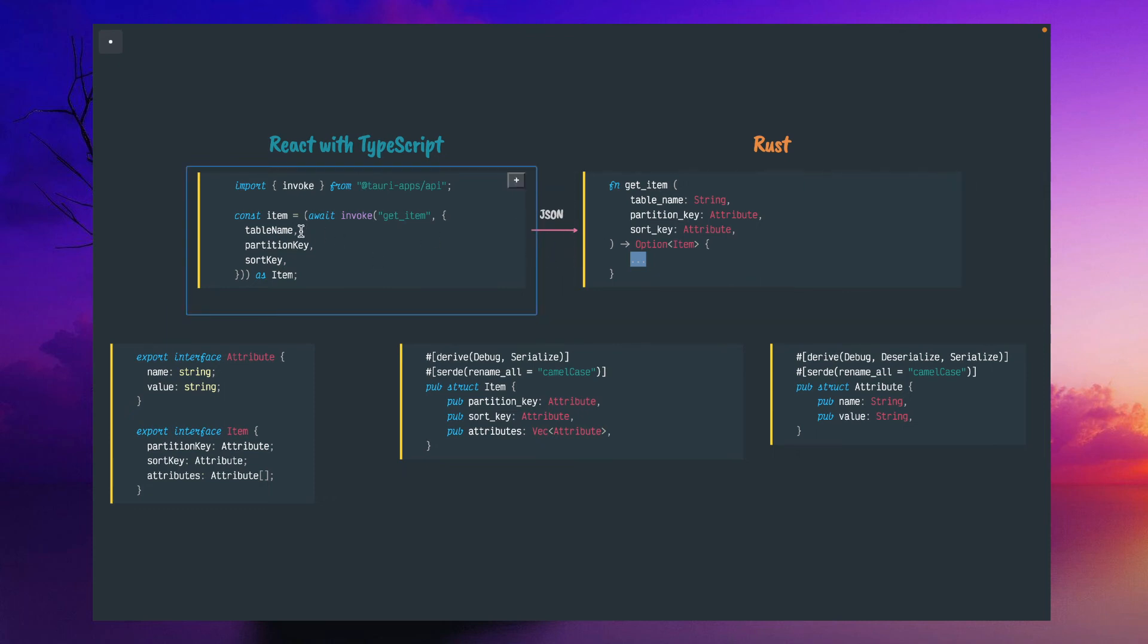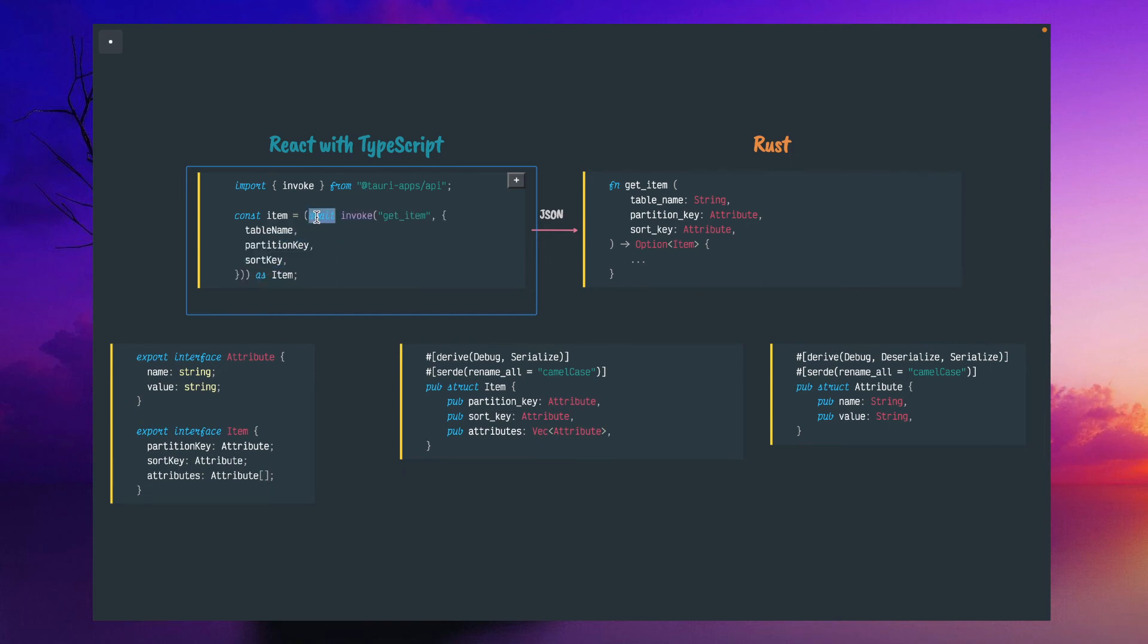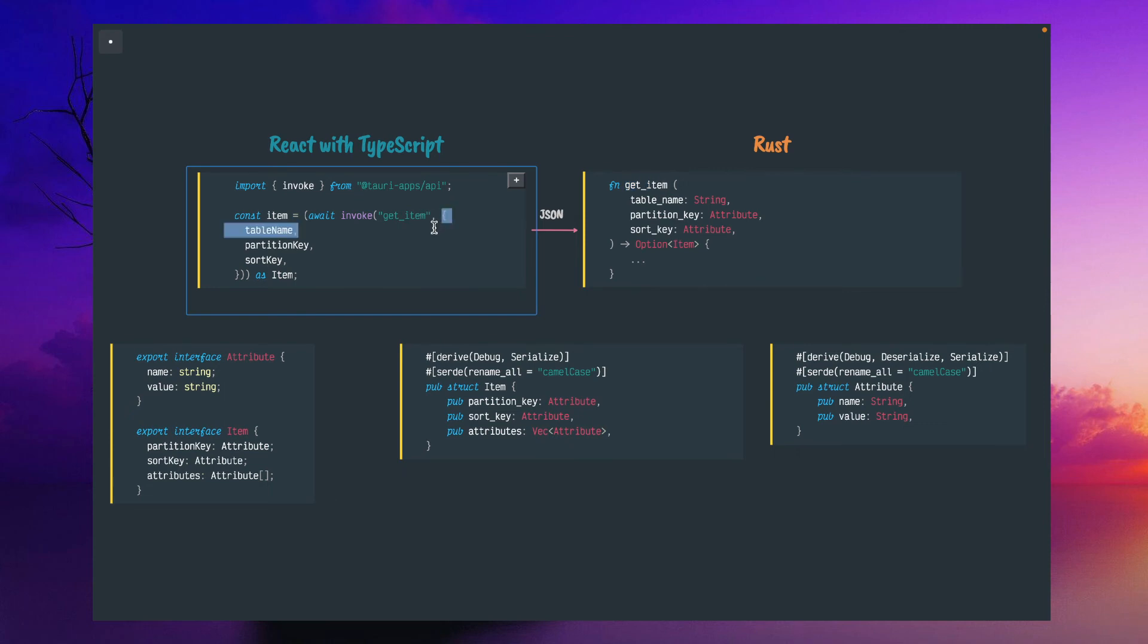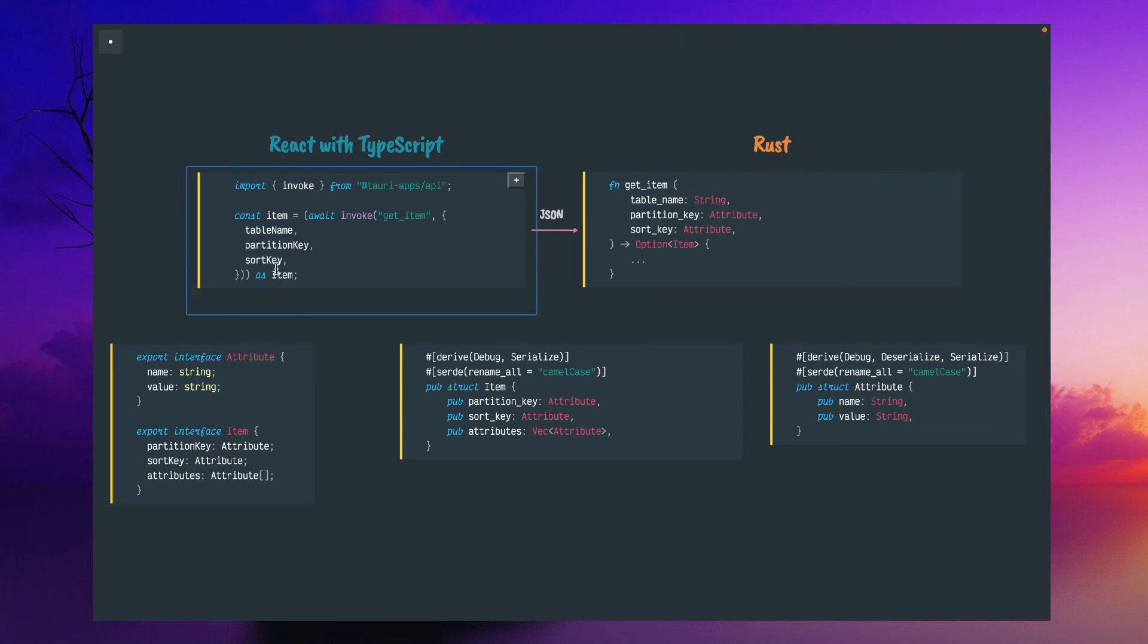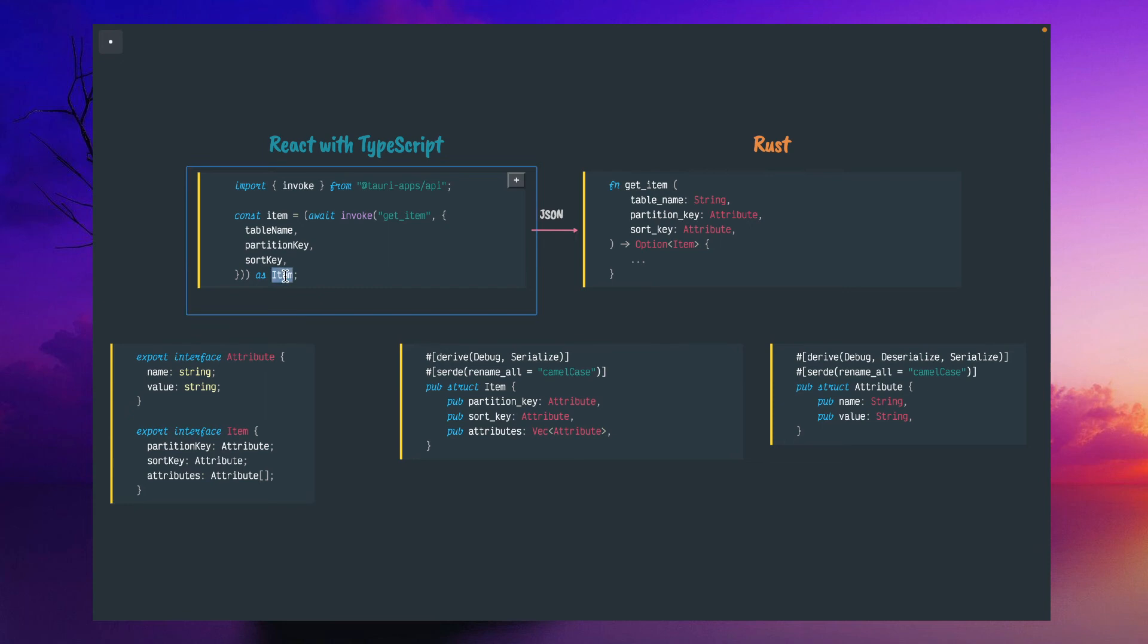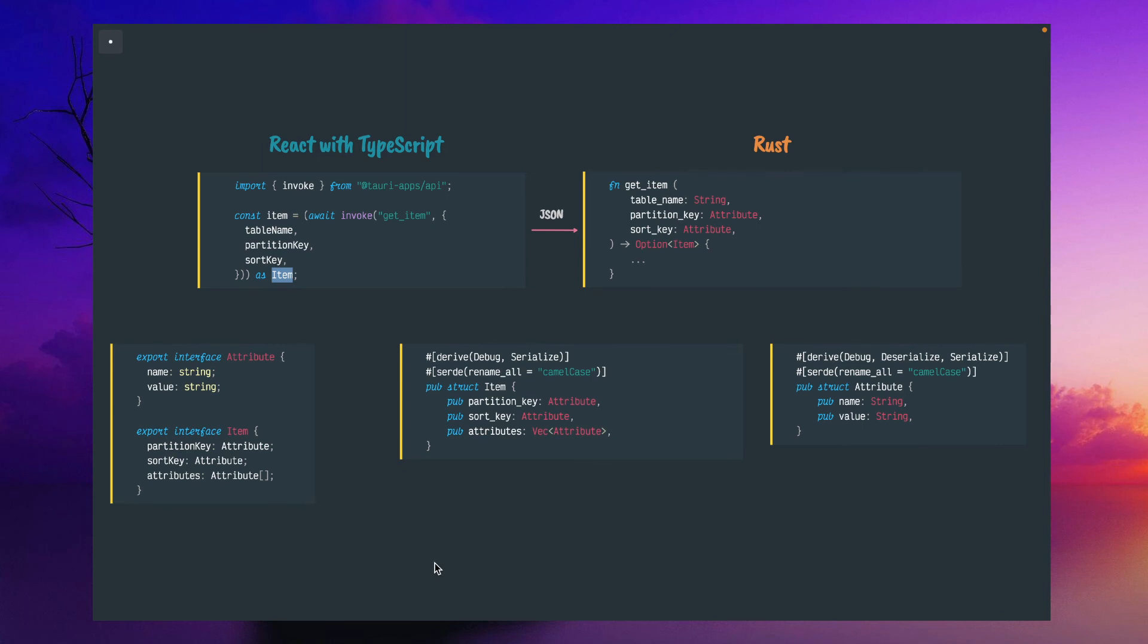This communication happens through the invoke function. On the React side, we import this invoke library from Tauri apps API and call invoke function. This is an async function, so we use await. As first argument, we put the function name—getItem must be the same. In the parameters, we give the same parameters expected on the Rust side. Just for convenience, you can define this type—not required or mandatory. You can define the item structure with partition key, sort key, attributes, so you can use TypeScript inside your program for autocomplete and other TypeScript benefits.